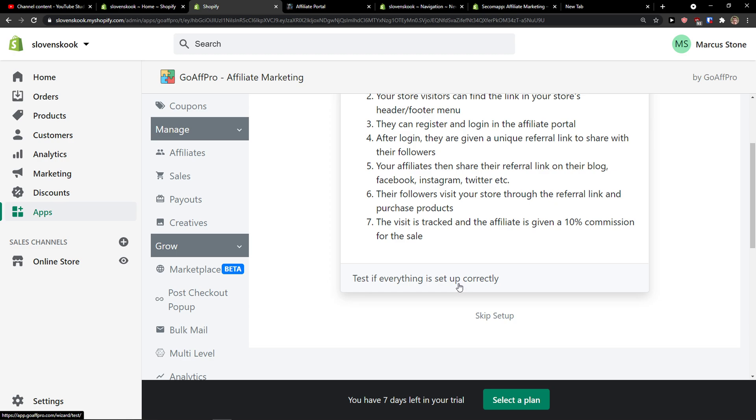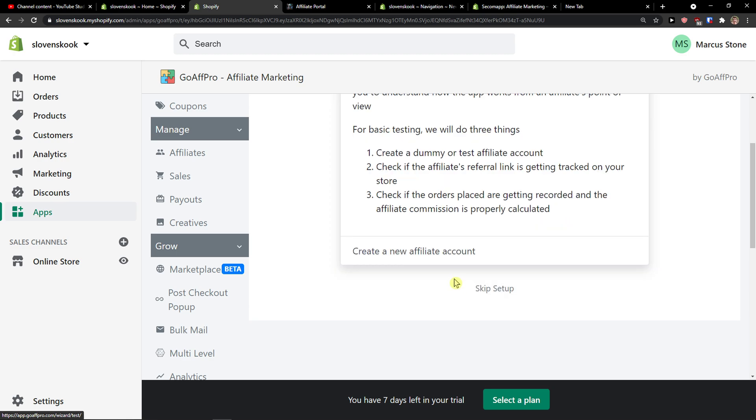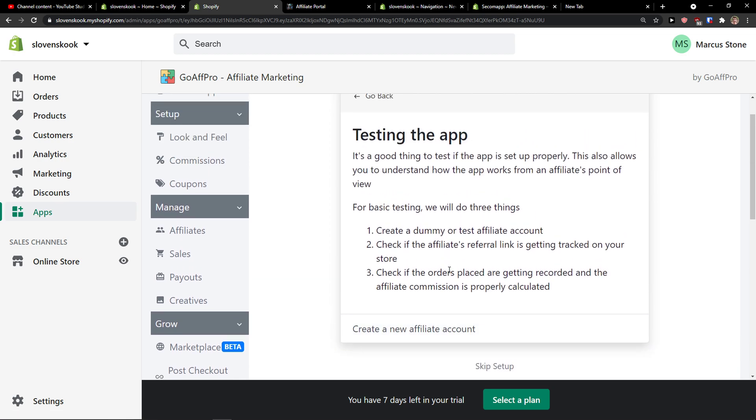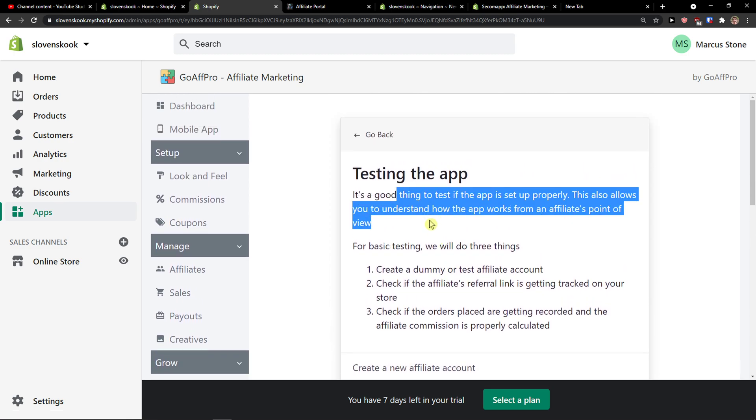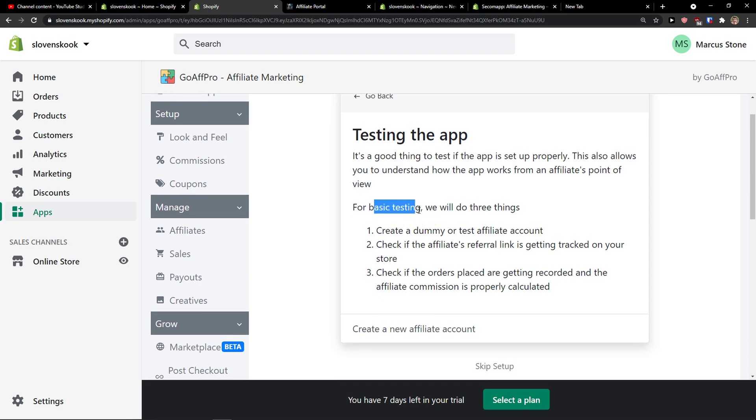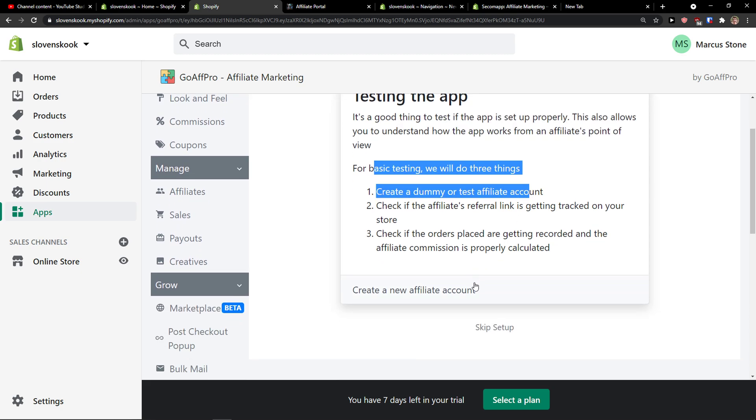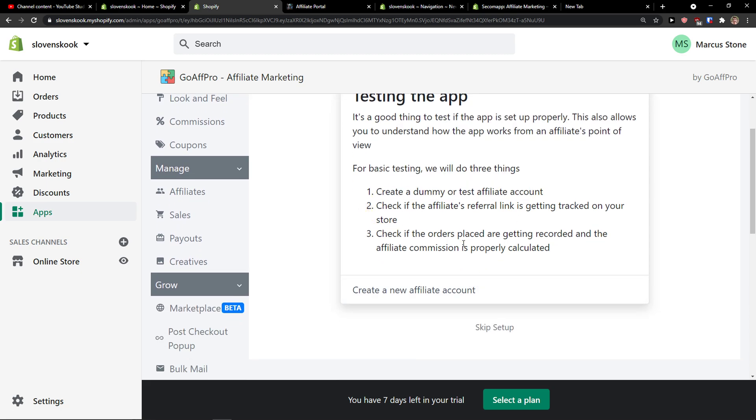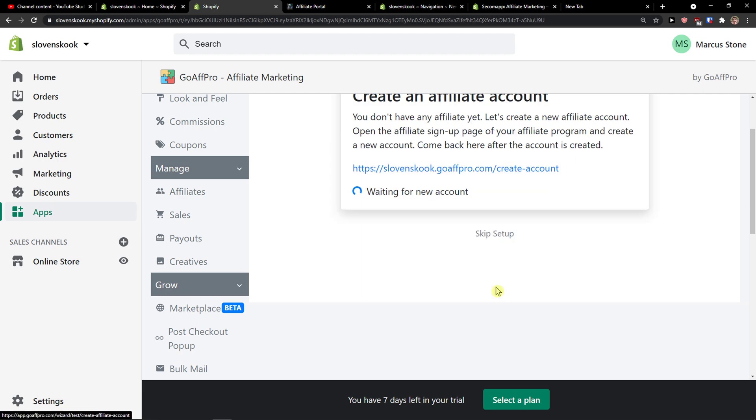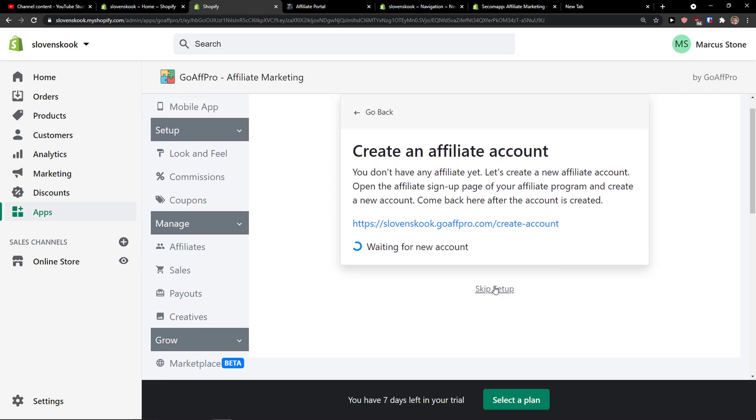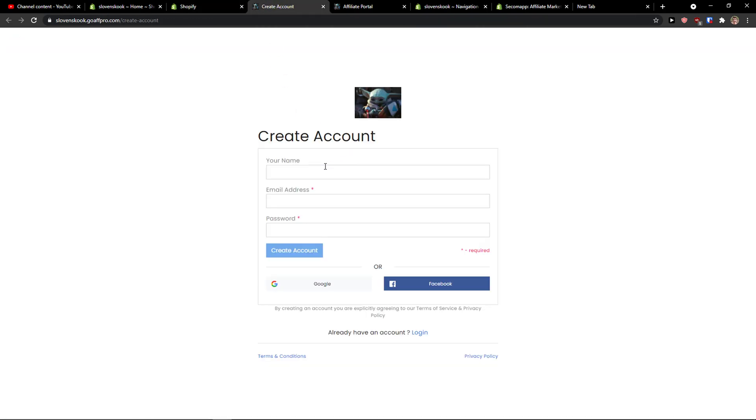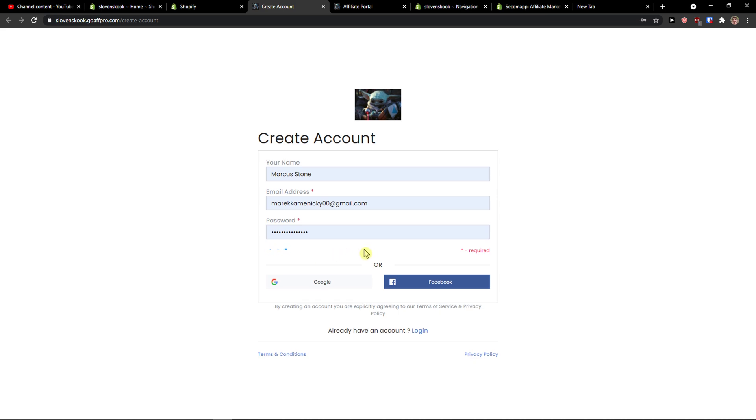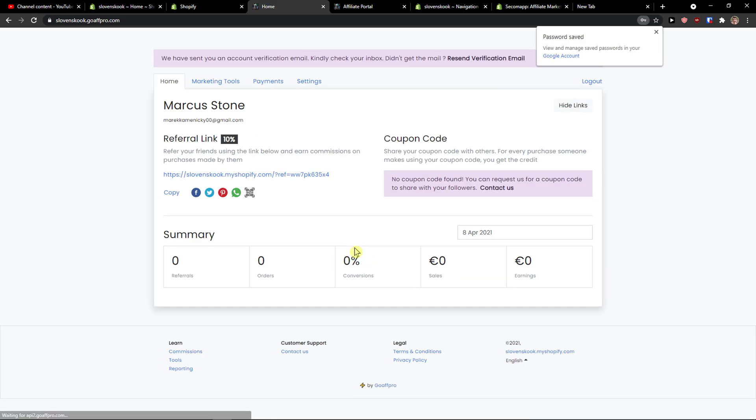Test if everything is set up correctly. It's a good thing to test if the app is set up. This is for basic testing, we will do three things. You can create a new affiliate account or if you want to just click here and just add a new account.